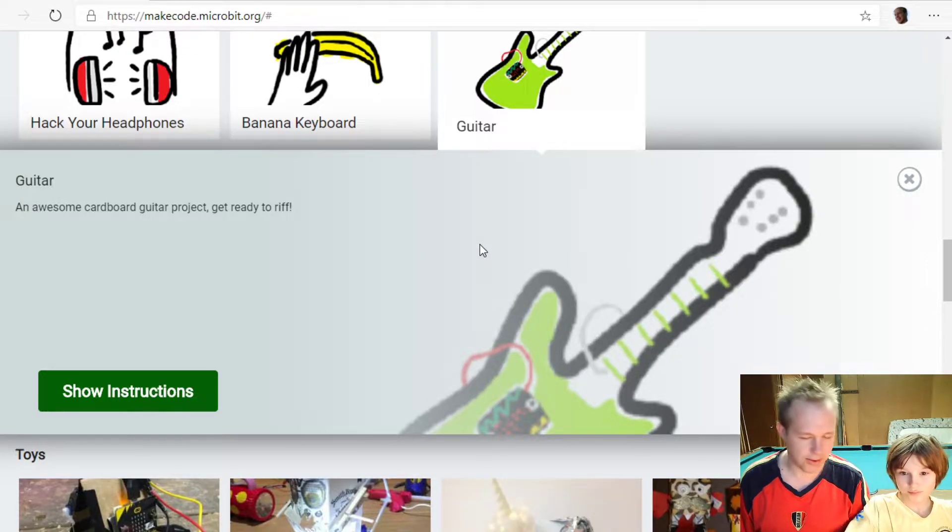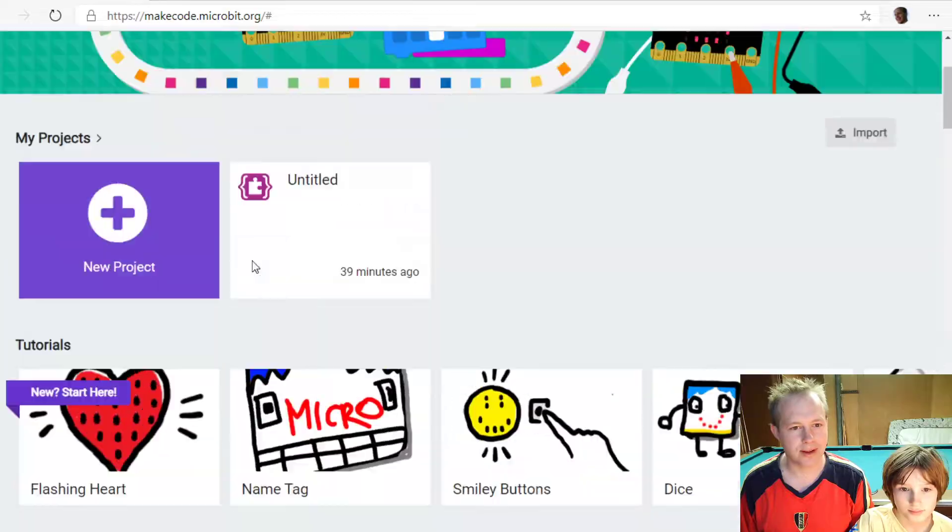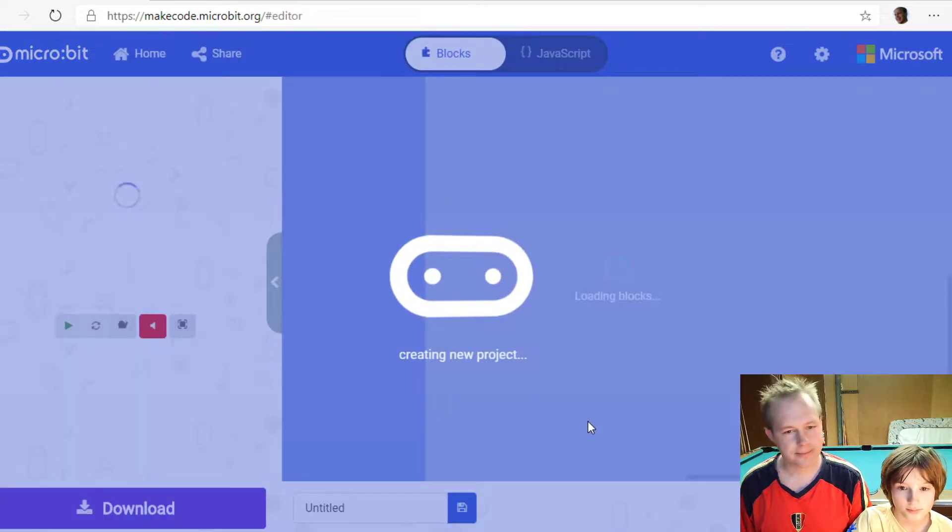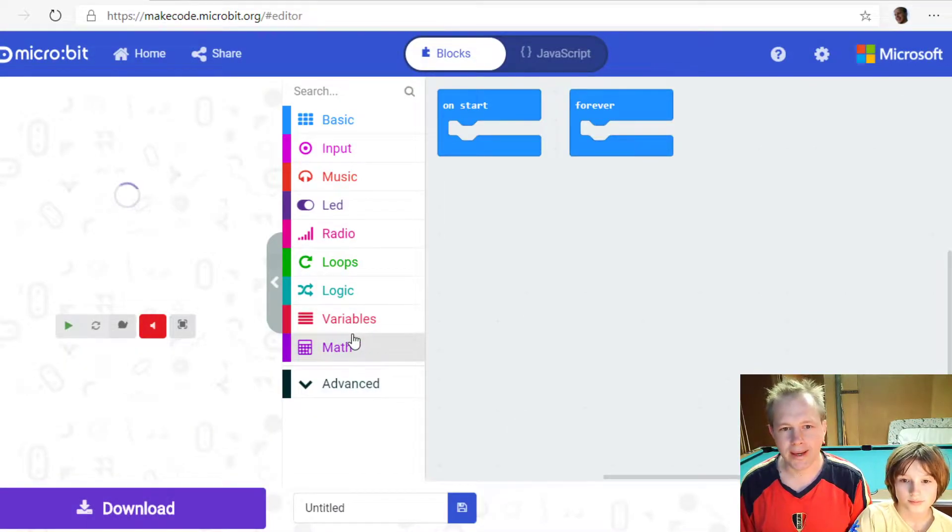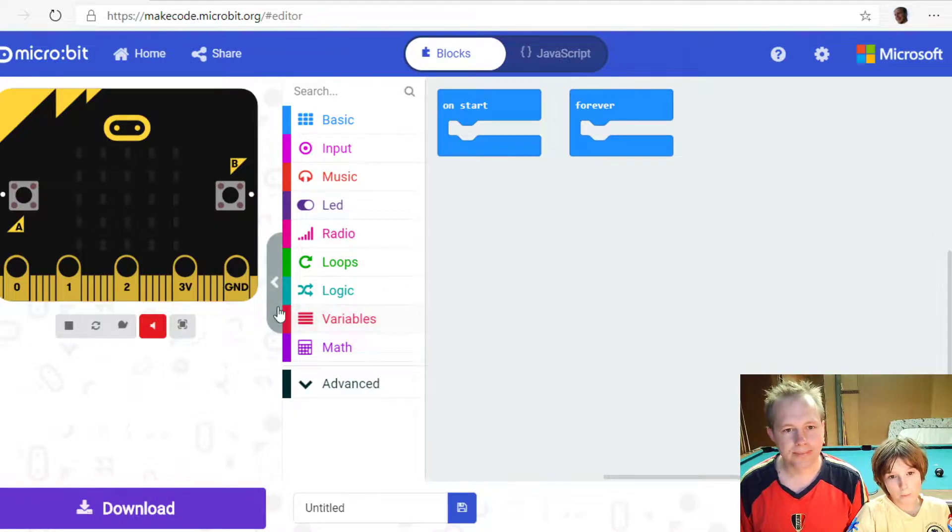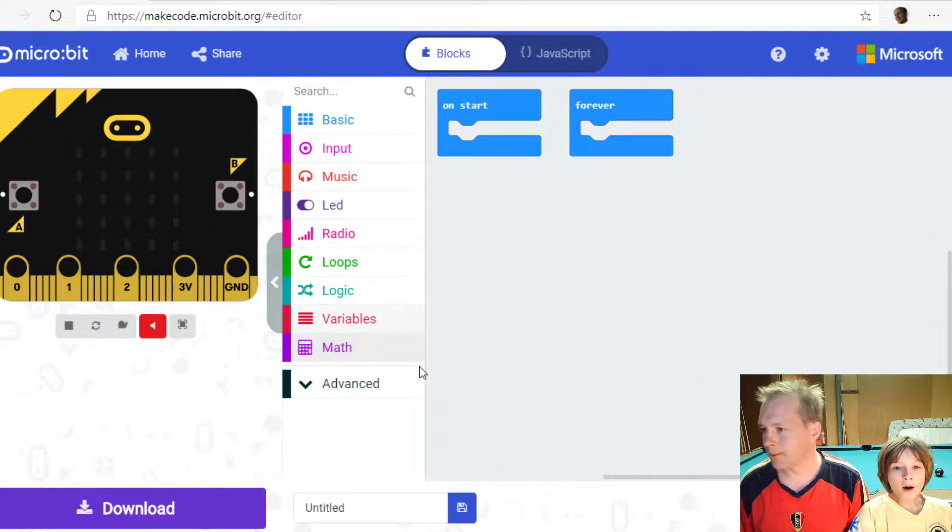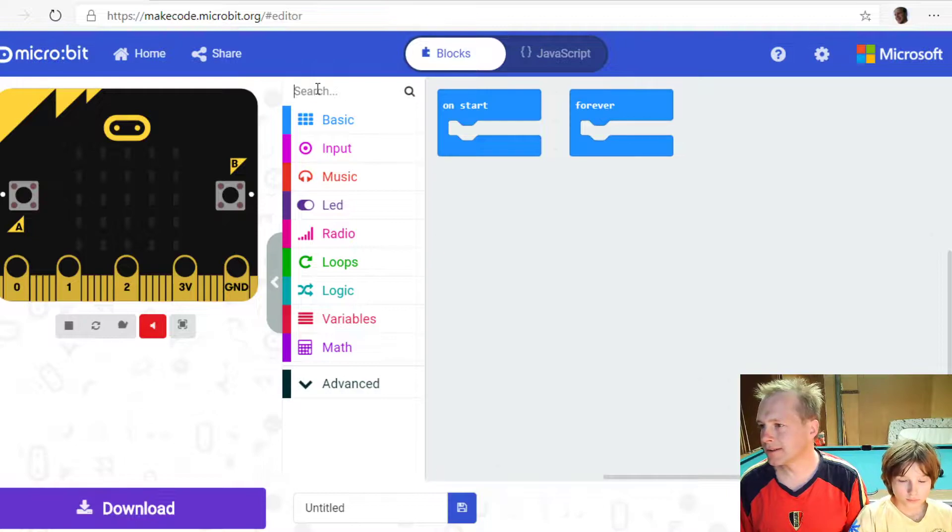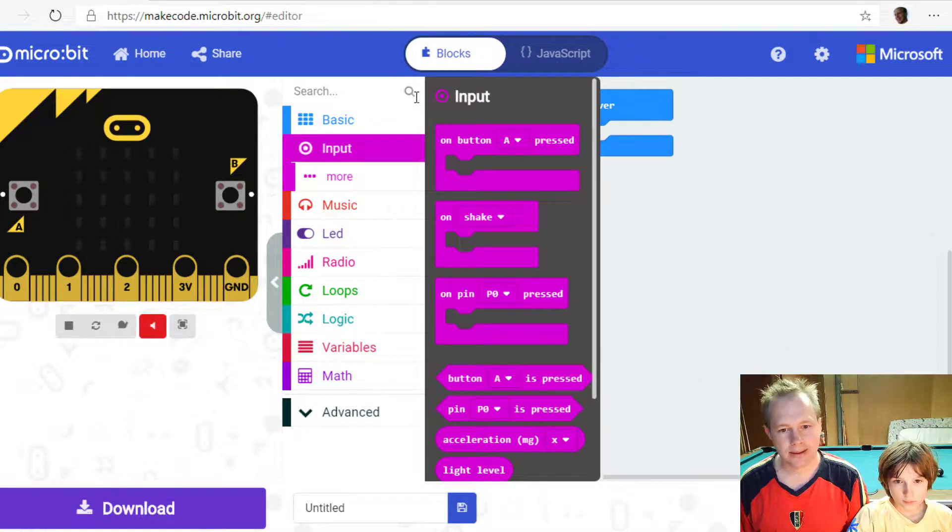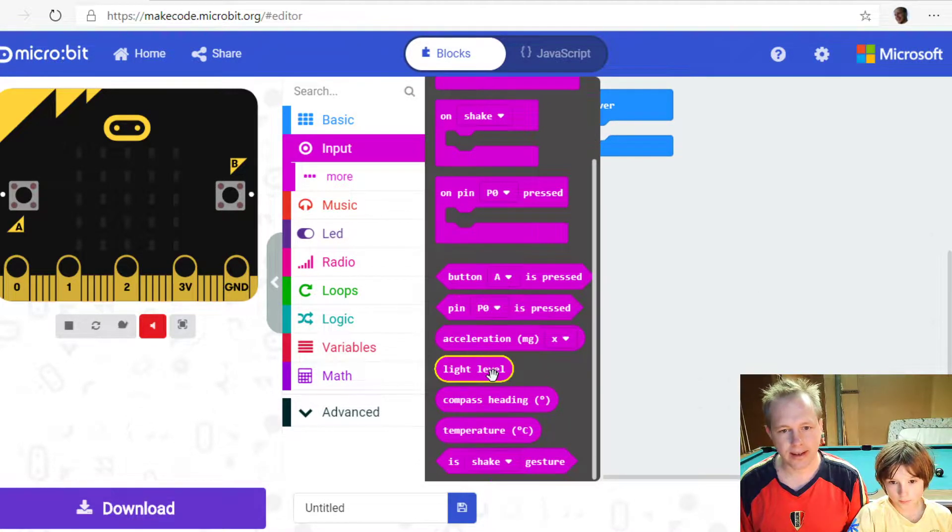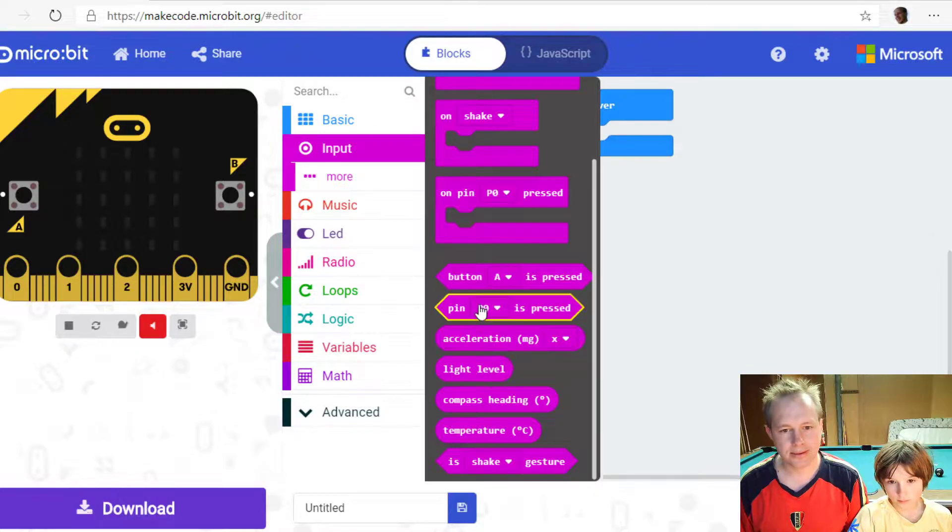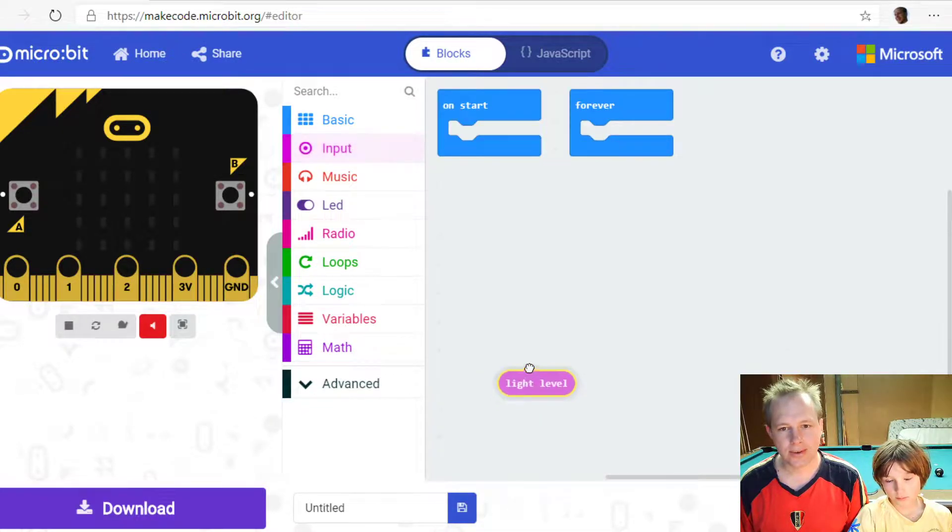Let's start a new program and we're going to talk about the light sensor. How about you go into input and you search for the light sensor. There's something called light level. Yes, that's the one.